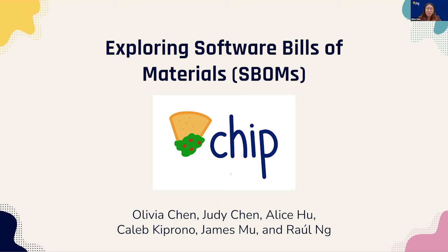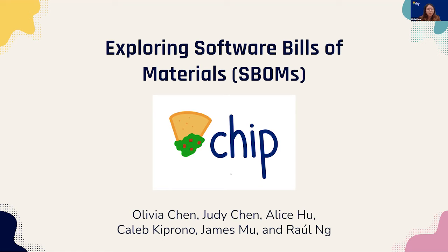We're excited to share with you all our project for today. We'll take questions at the end, or if any questions pop up during the presentation, feel free to type them up in the Zoom chat and we'll address them at the end. Alice will start us off. Thanks, Ali.